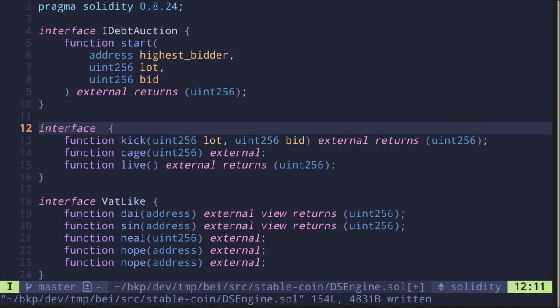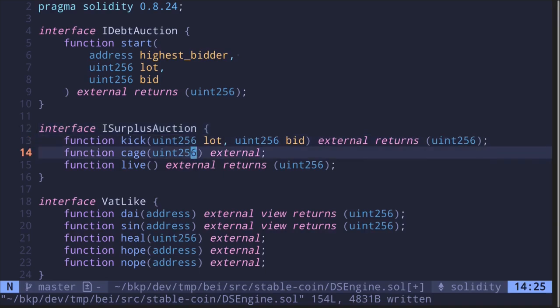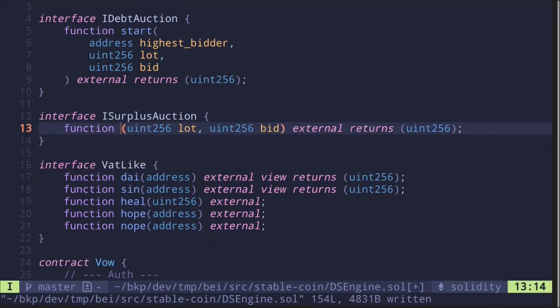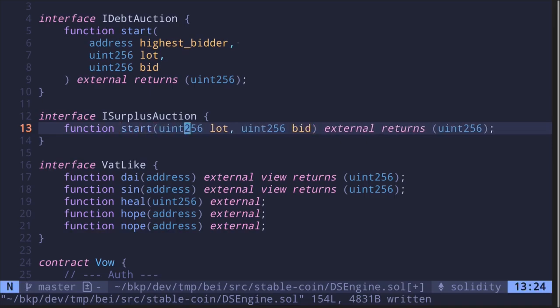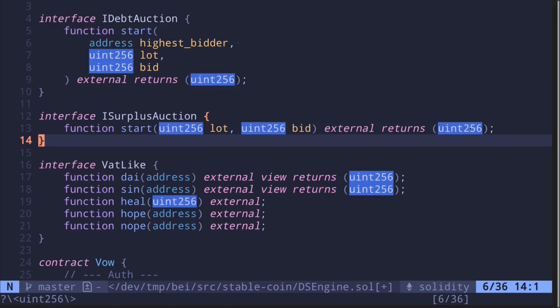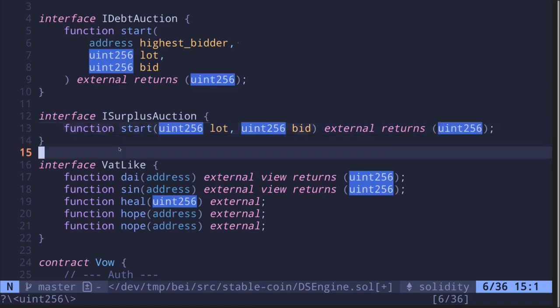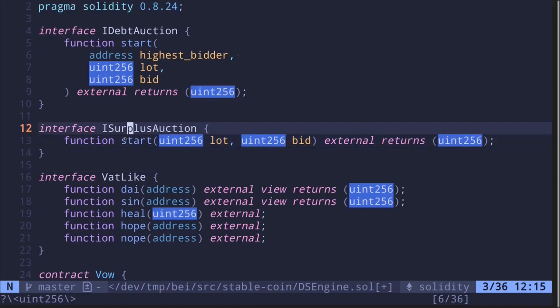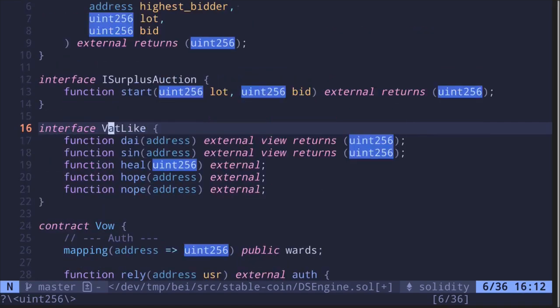The FlopLike interface will be the surplus auction, so let's rename it as ISurplusAuction. Again, we only need one function: 'kick', which we rename to 'start'. It takes two inputs — 'lot', the amount of MKR to sell, and 'bid', the amount of DAI to collect — and returns a uint256, which will be the auction ID. So we now have the debt auction and the surplus auction interfaces.